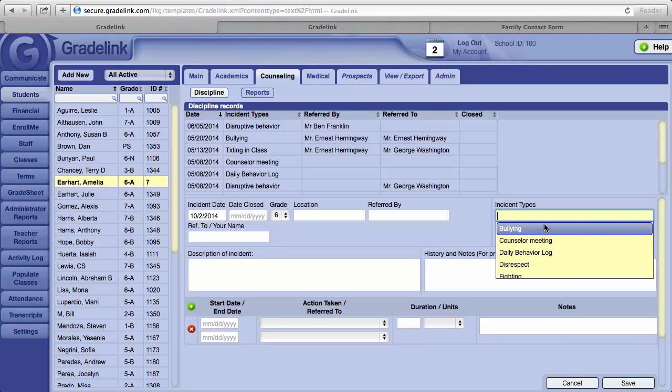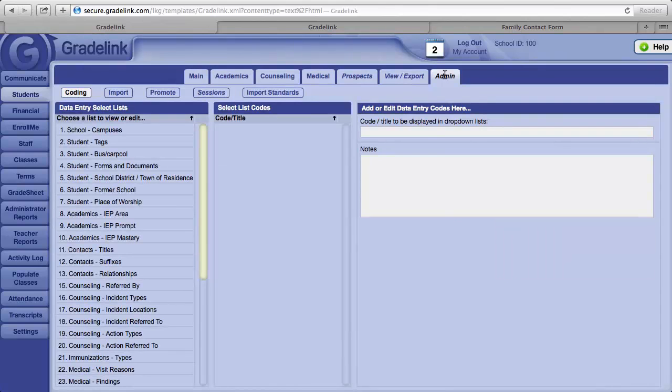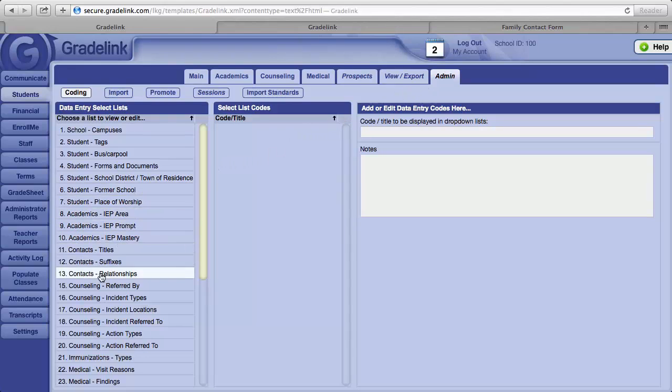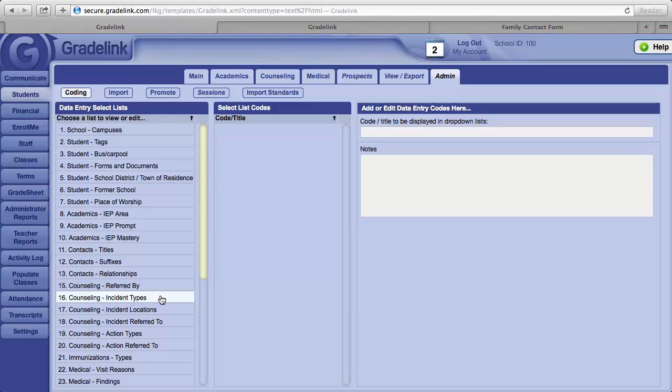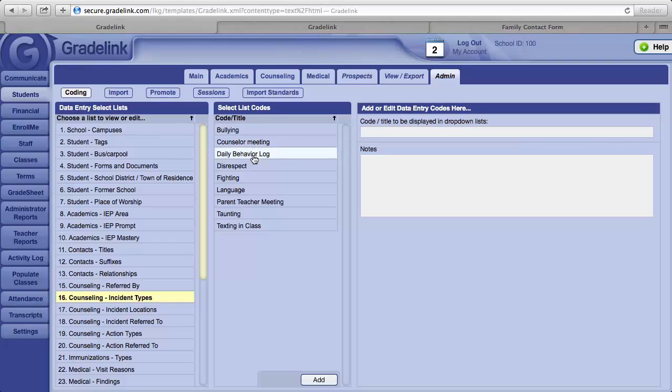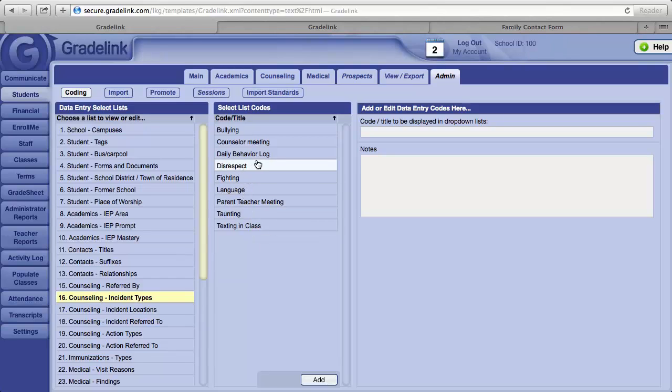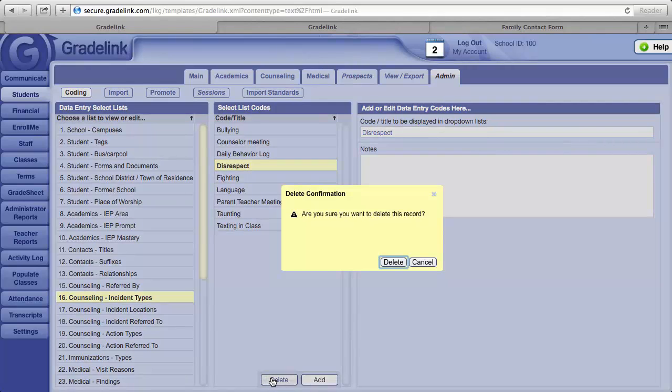These pull-down fields can be changed. If you go to the Administrator tab, click on it. To the left, number 16 is Counseling Incident Types. Click on it. These are the different incident types currently in the file for your school. To change any of them, for example, if disrespect is not a problem at your school, you may wish to go ahead and delete it. Just click on it and then click on the Delete button.